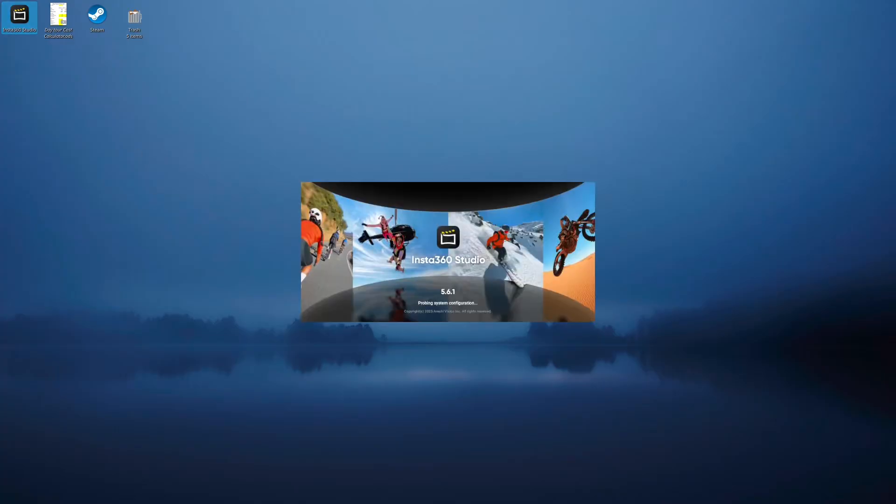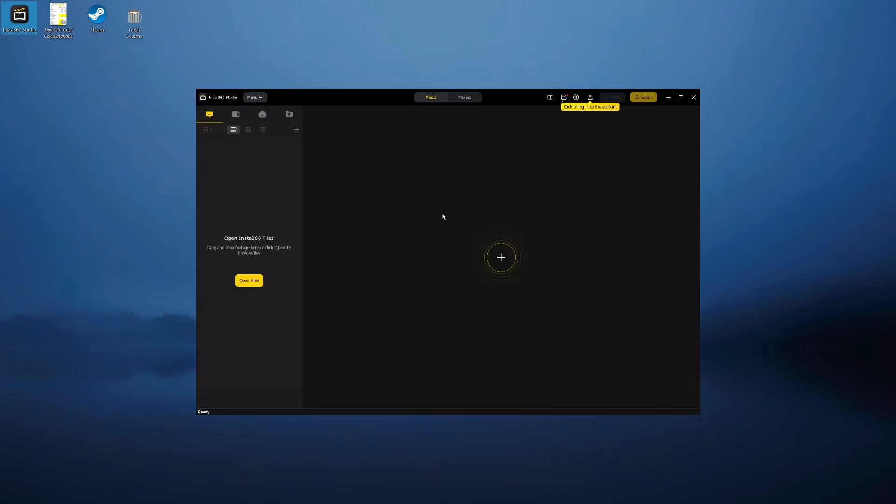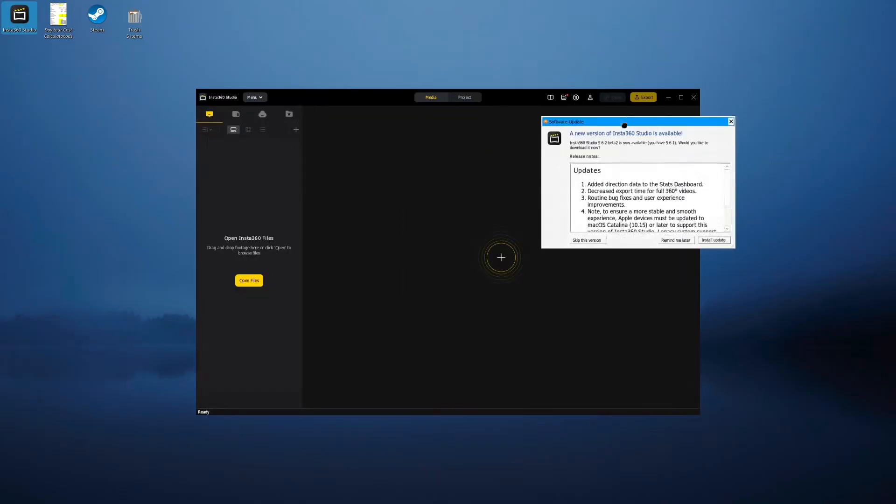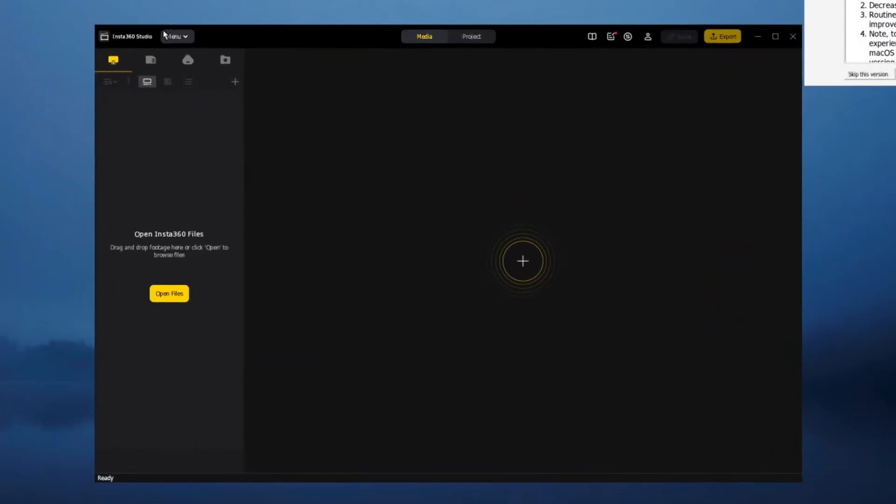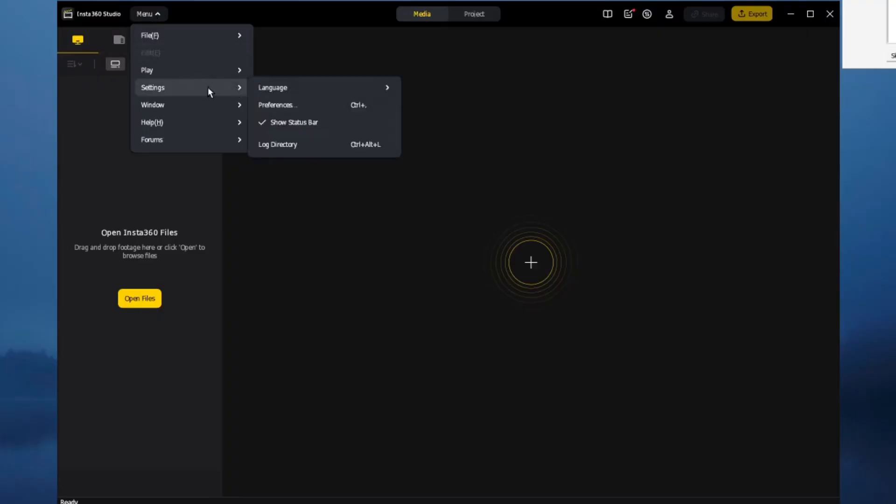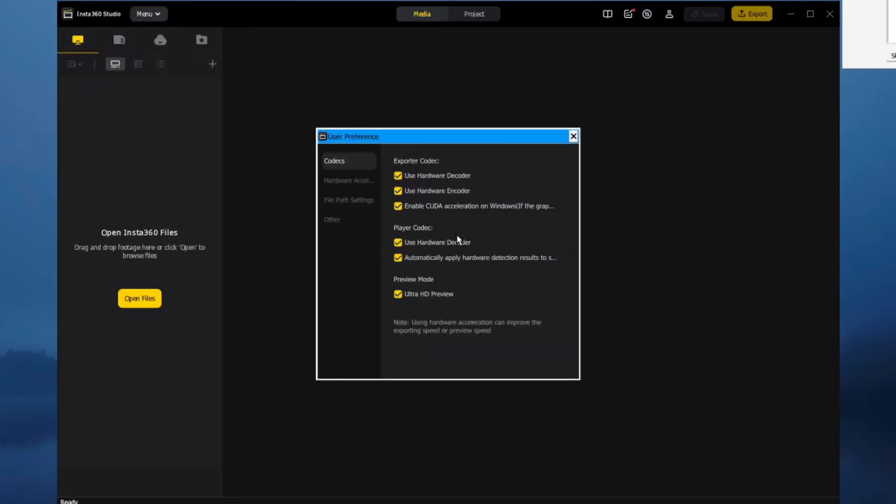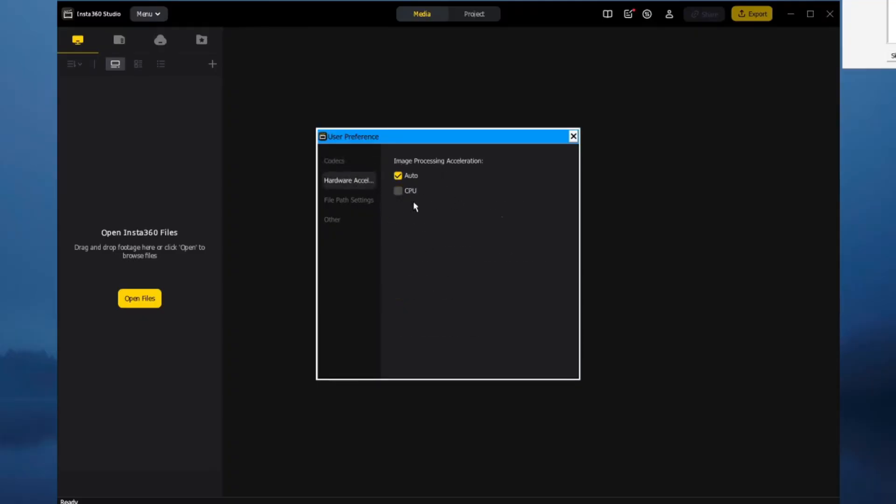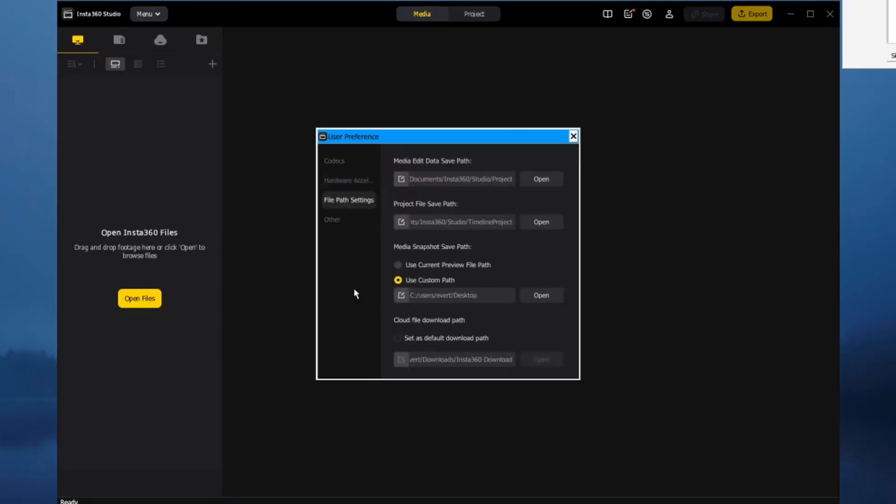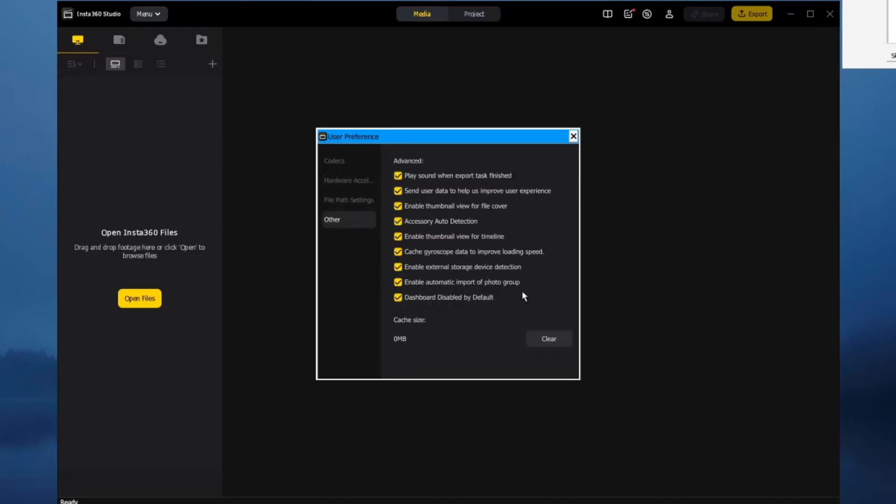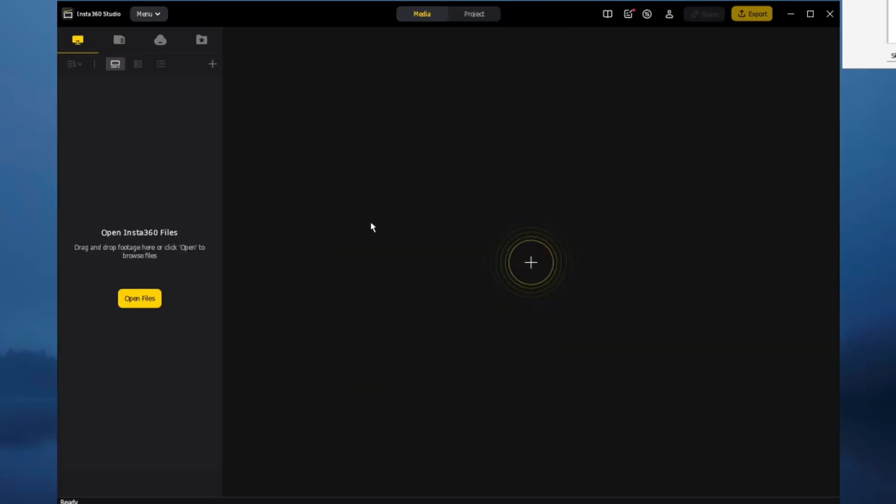Wait a little while. There she is - version 5.6.1, which is the latest one you can download. Give it a second. There she is. If you go to menu, settings, preferences, you'll see I've got my hardware encoders and decoders running. Preview mode is Ultra HD. Hardware acceleration - I can put in both, but I'll just leave it on Auto. File paths we can change. That is the program. It now runs well.